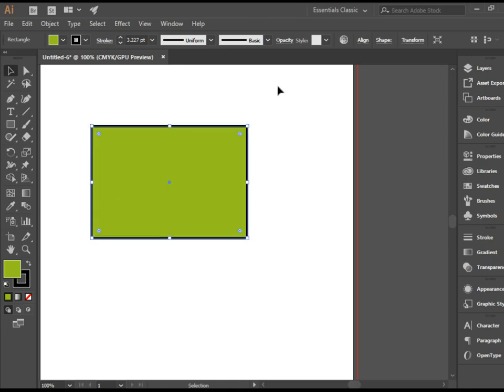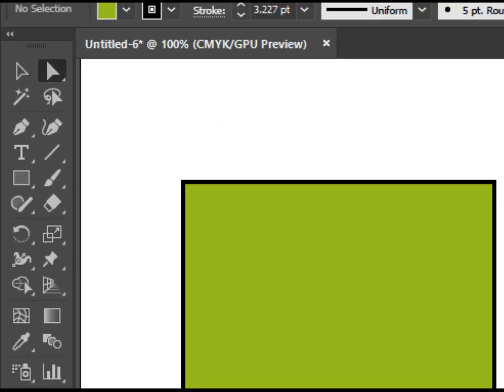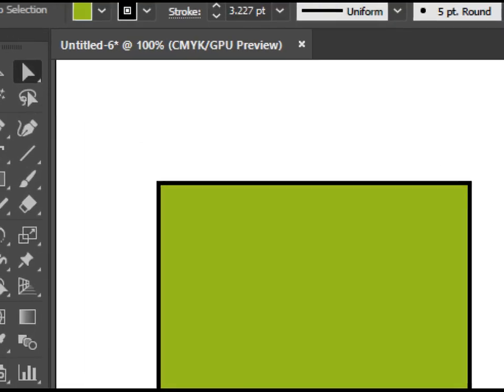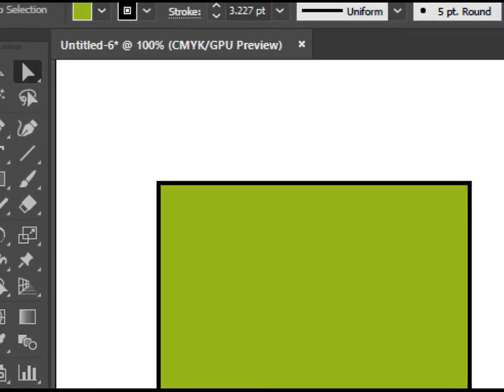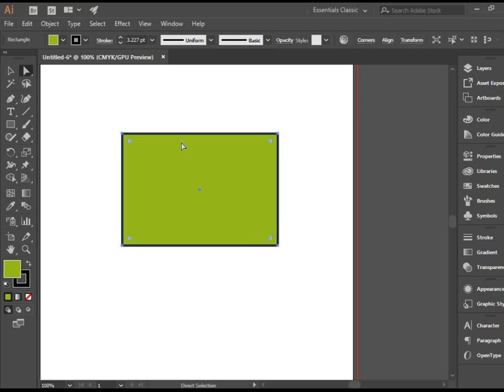Alright, and now we're going to talk about direct selection tool. Direct selection tool does a couple things.